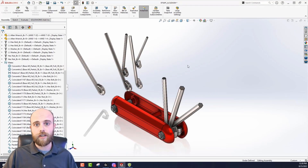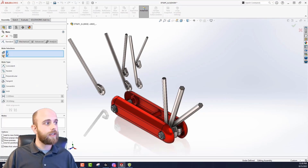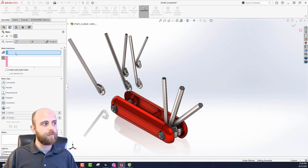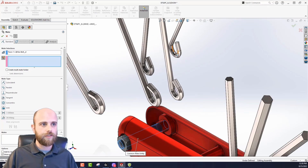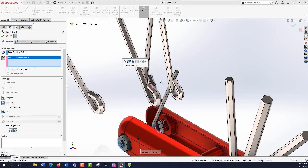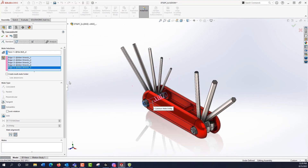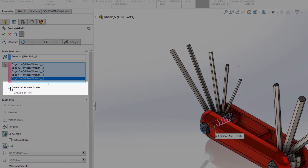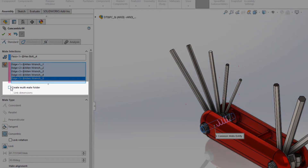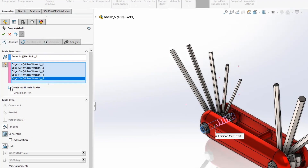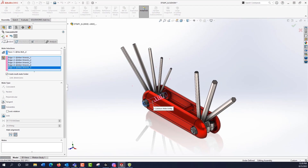For the rest of these, I'm going to use the more traditional way of finding multi-mate mode by starting the mate command and clicking the multi-mate mode toggle. I'll get the common reference as this pin, then pick all these circular edges. There is a checkbox here for 'create multi-mate folder,' which will group these mates together down in your mates folder in the assembly tree, allowing you to make decisions for this group of mates in particular. We'll go ahead and do that so we can see what it looks like, and hit OK.